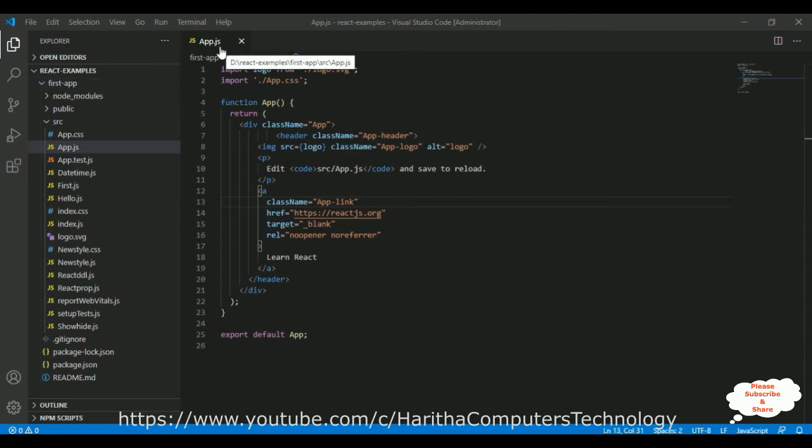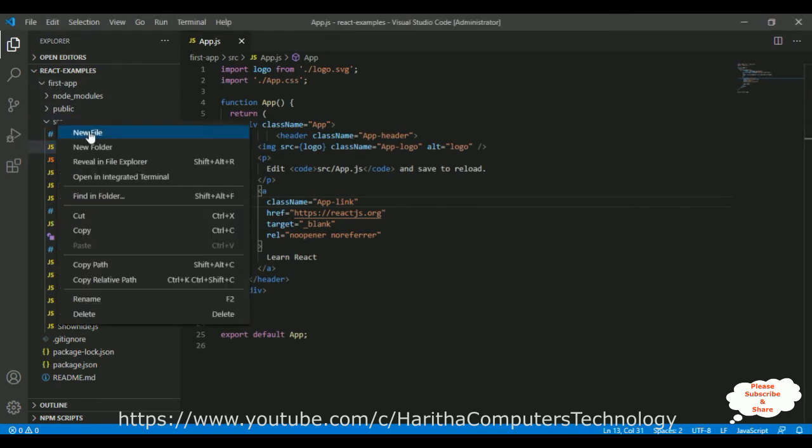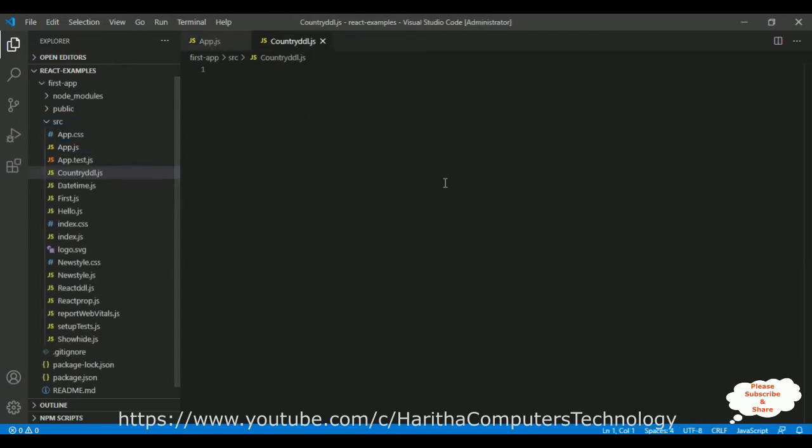App.js which is our ReactJS default component. Now let's add one new component in our project source folder. I click the source folder, new file. The file name is countryddl.js. And here we got our component, countryddl.